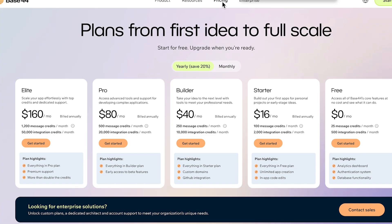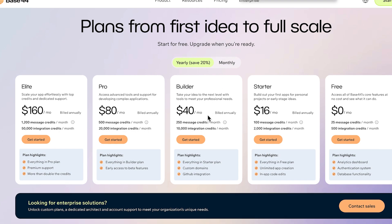These are the different payment packages. There's free, starter, builder, pro, and elite. I used the starter package, but I did a month to month, so I was paying $20 a month.